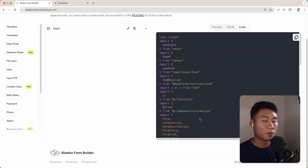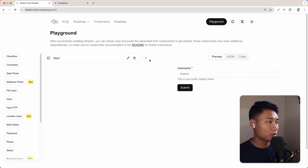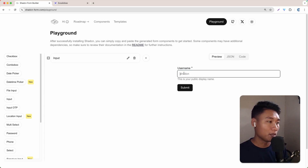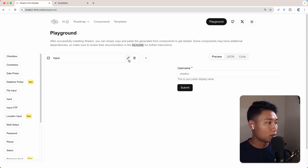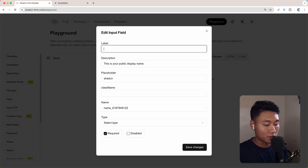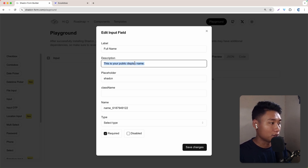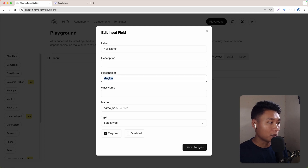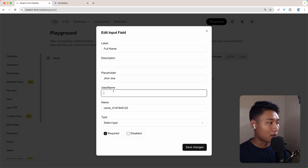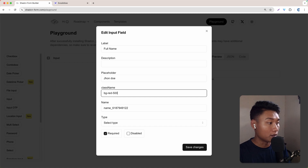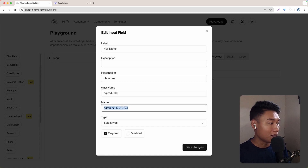This is what we are going to copy and paste basically. Let's go back to the preview. The next thing is we need to change the label, the placeholder, and also the description. So let's click this icon right here. For the label, I'm going to change that to Full Name. For the description, let's just remove that. For the placeholder, I'm going to say John Doe. The class name is not really working. The name field I'm going to set to full_name.